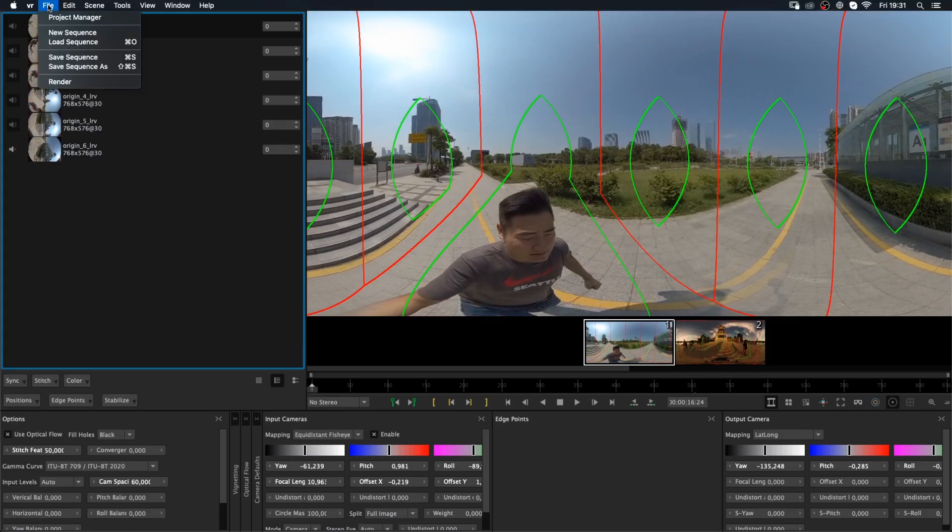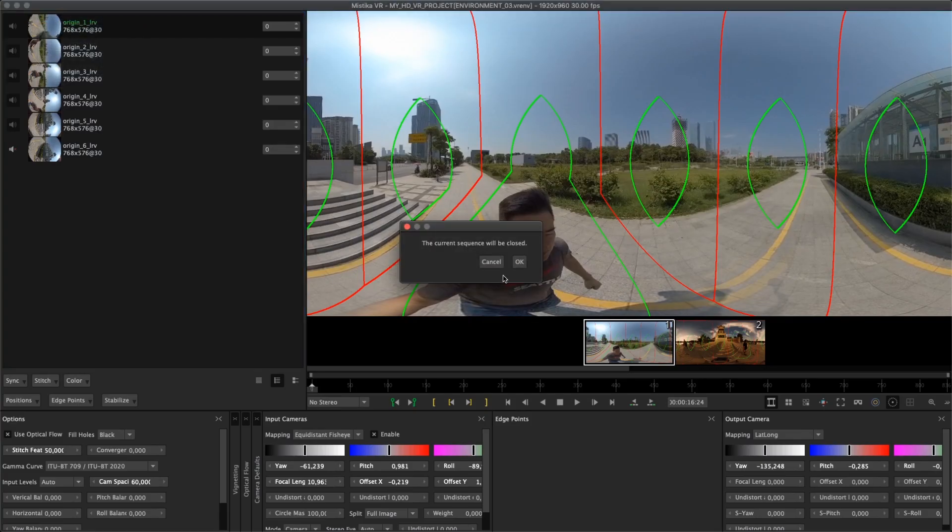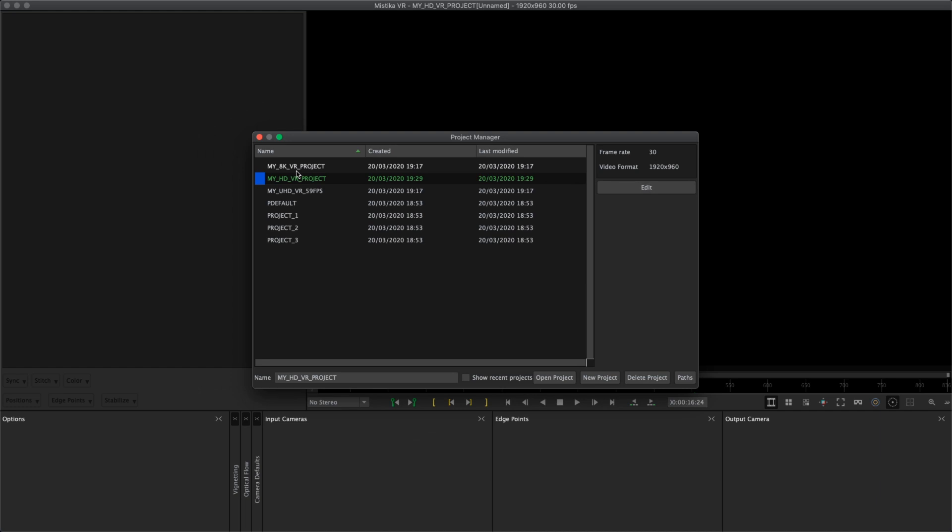Instead of having one project they have templates with different resolution and different FPS. I have an 8K project, an HD project and a UHD project.